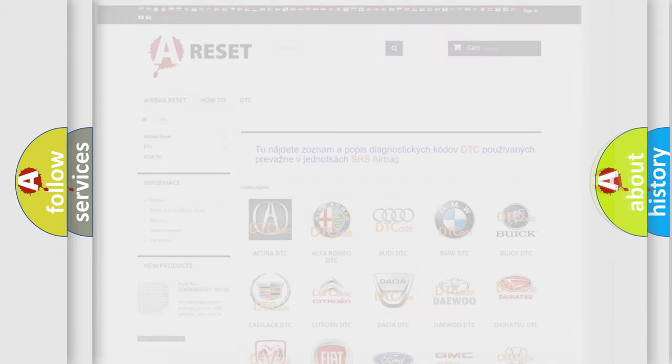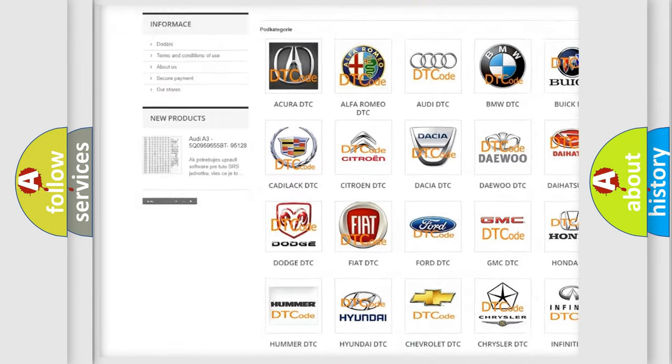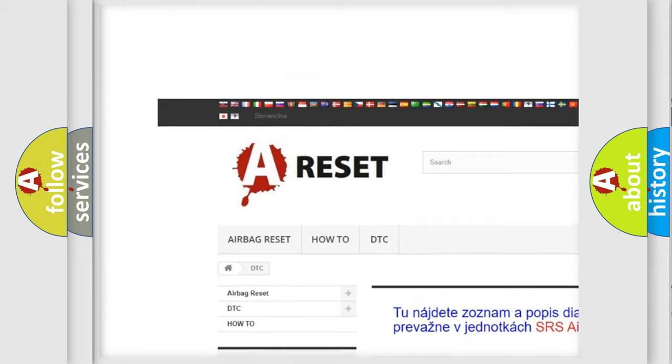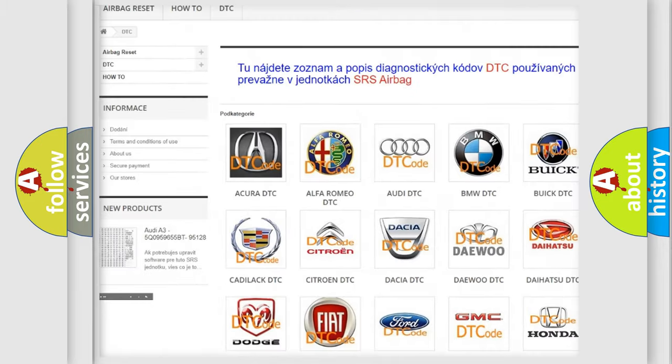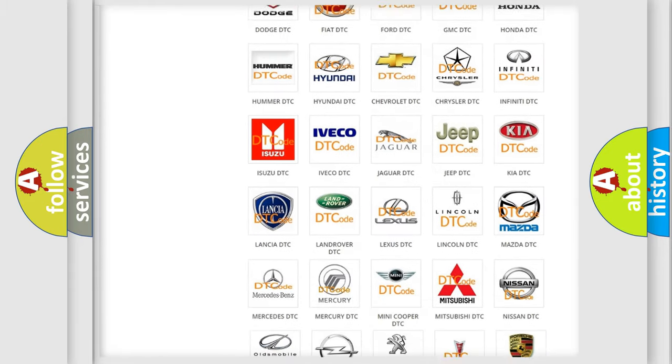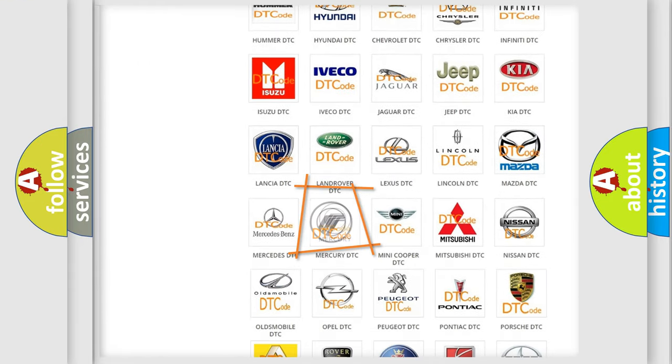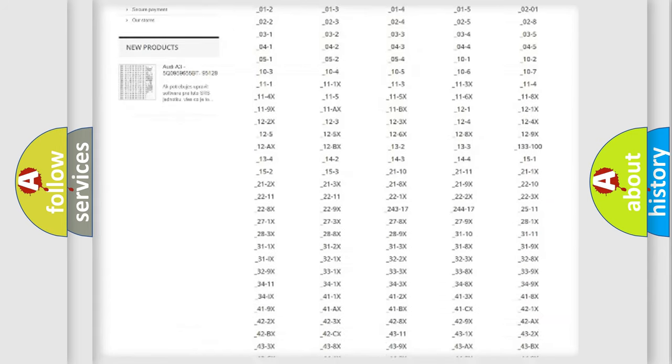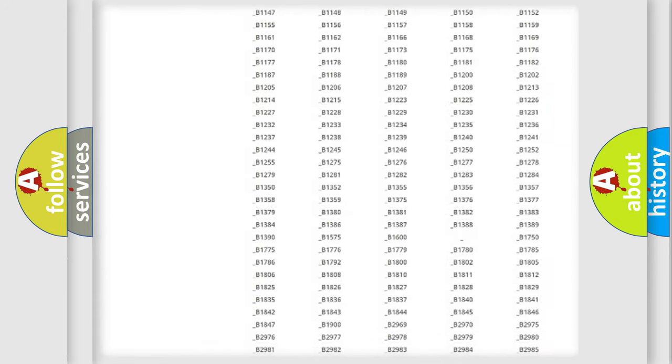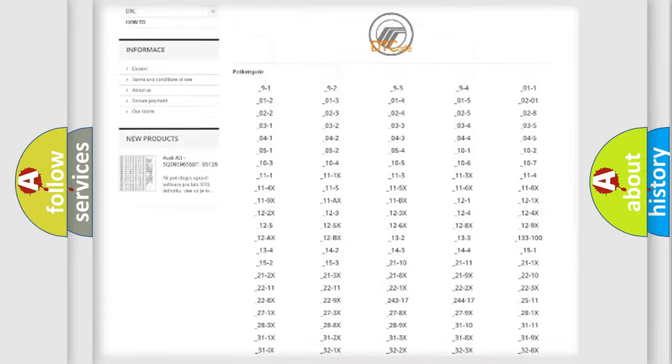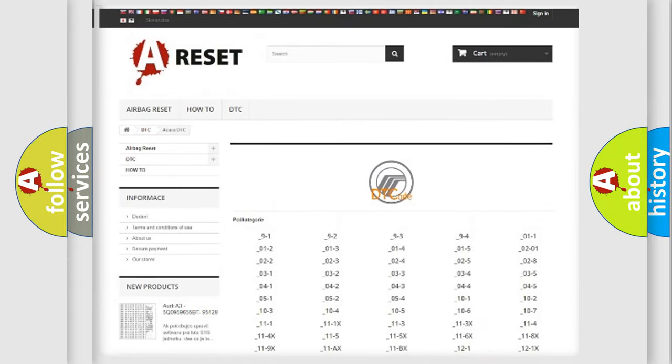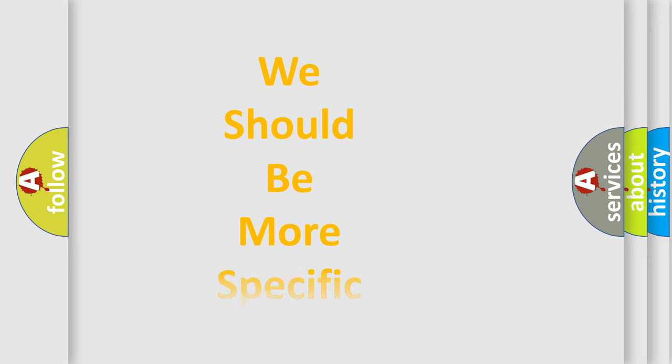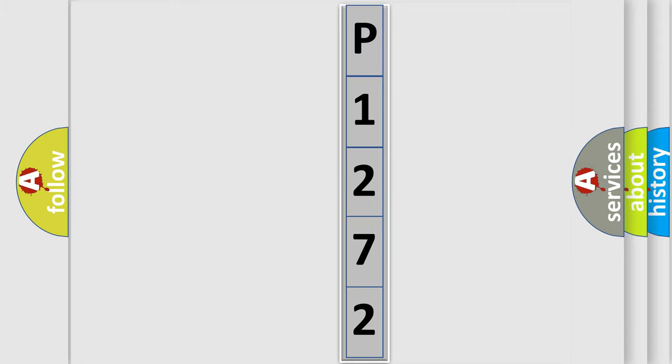Our website airbagreset.sk produces useful videos for you. You do not have to go through the OBD2 protocol anymore to know how to troubleshoot any car breakdown. You will find all the diagnostic codes that can be diagnosed in Mercury vehicles, and also many other useful things. The following demonstration will help you look into the world of software for car control units.